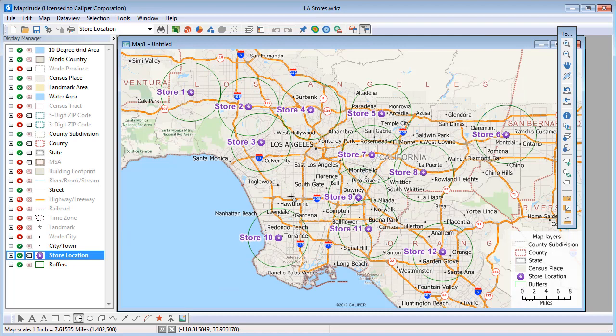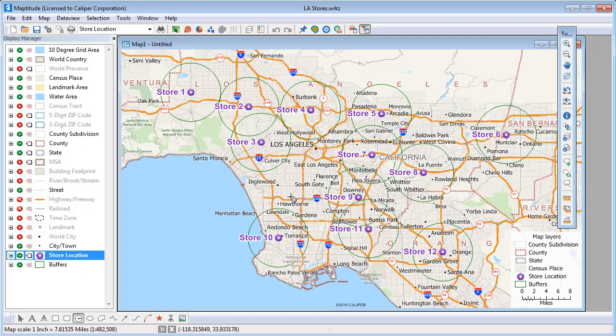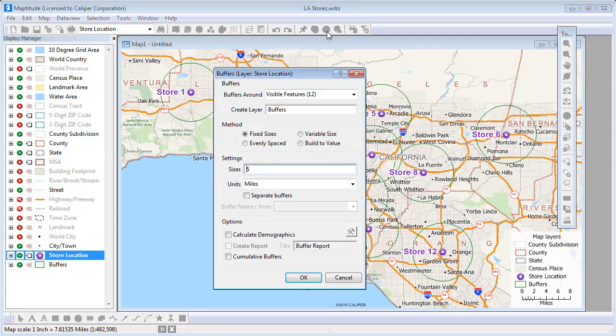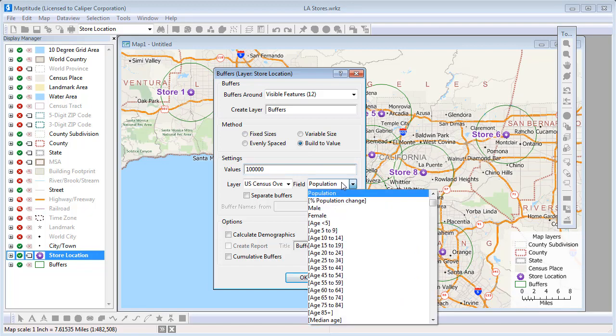You can also build buffers so that their sizes encompass a particular target. For example, we might want to build buffers that encompass 100,000 households. To do this, choose the Build to Value option, enter 100,000, and choose Households as the field.